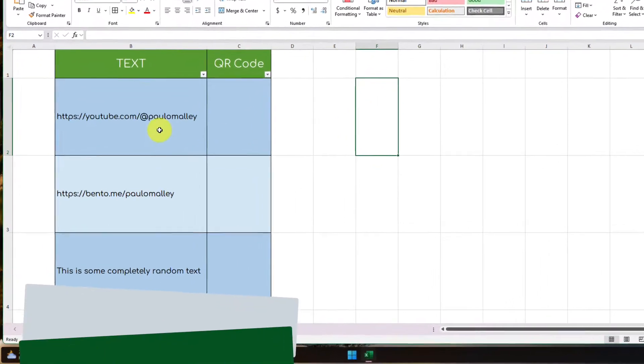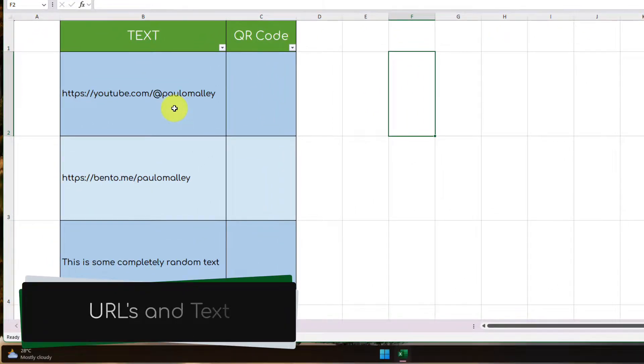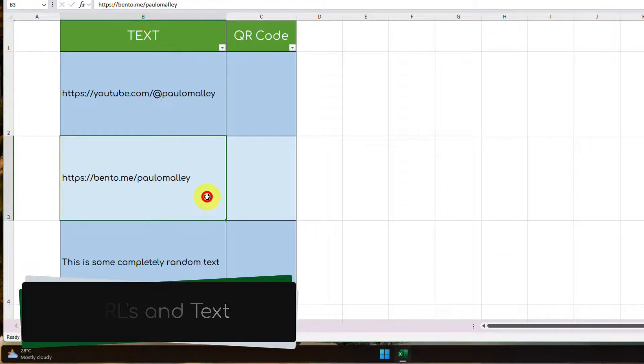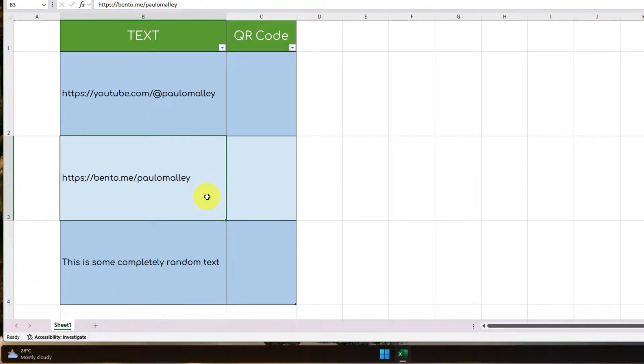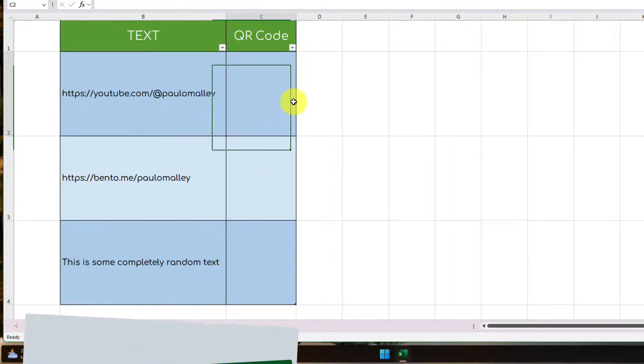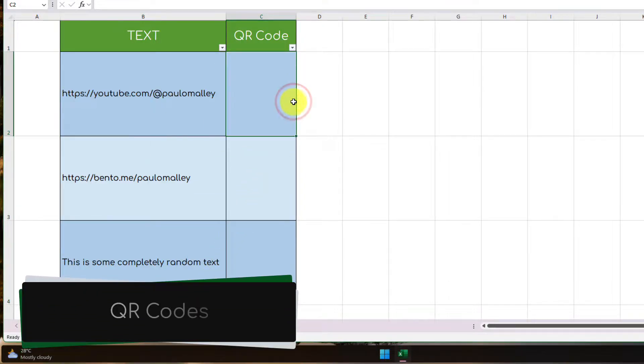Here you can see I have a table, and in my text column, I have a couple of URLs, and then I have some completely random text down here at the bottom. And I would like to generate some QR codes for each of these items over here in the second column.